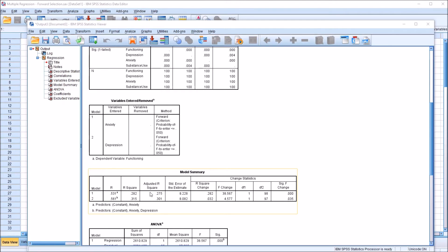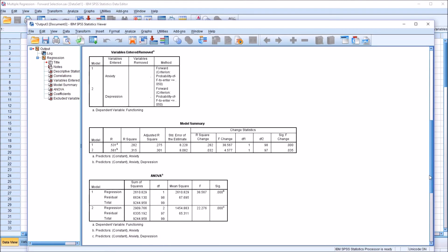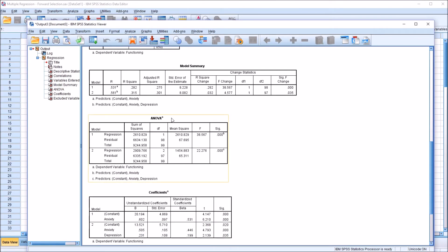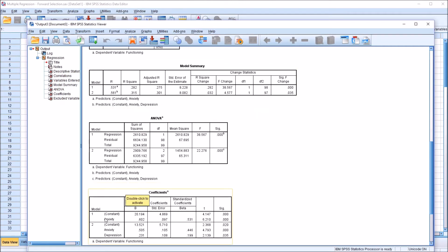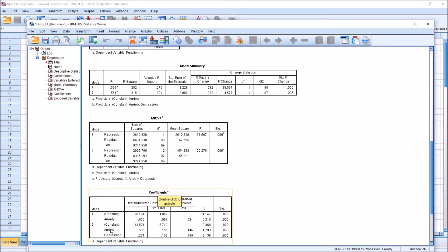I'm going to use the adjusted R-squared. The adjusted R-squared for model 1 — which is just anxiety alone — is 0.275. So 27.5% of the variance in the dependent variable functioning is explained just by anxiety. As we move to model 2, using forward selection we've added depression into the model, and it increases to 30.1%. So 30.1% of the variance in functioning is explained by anxiety and depression together.